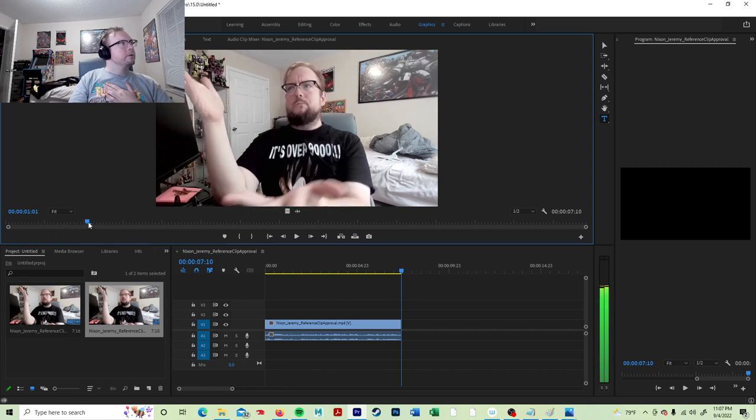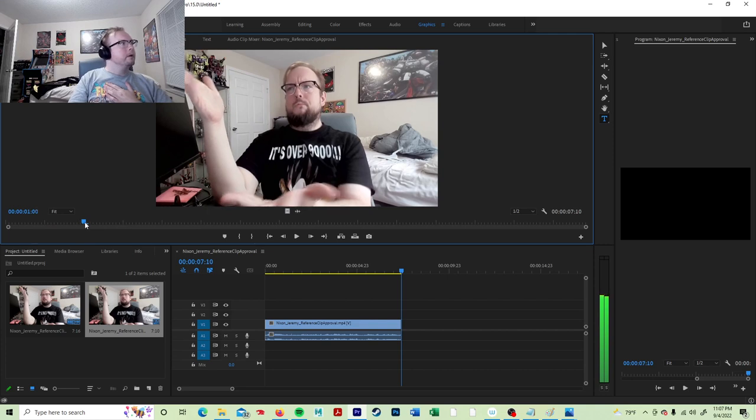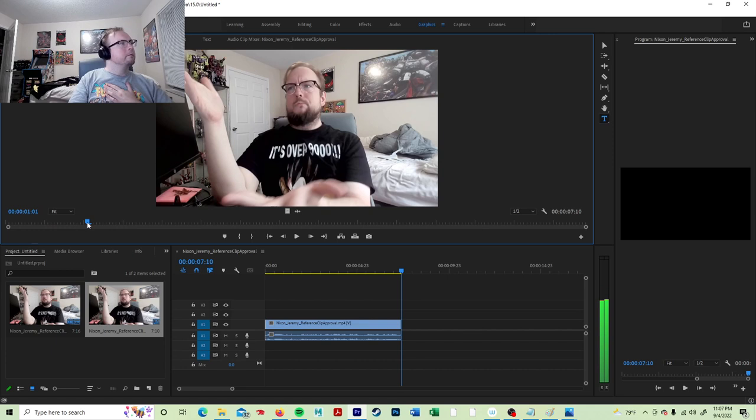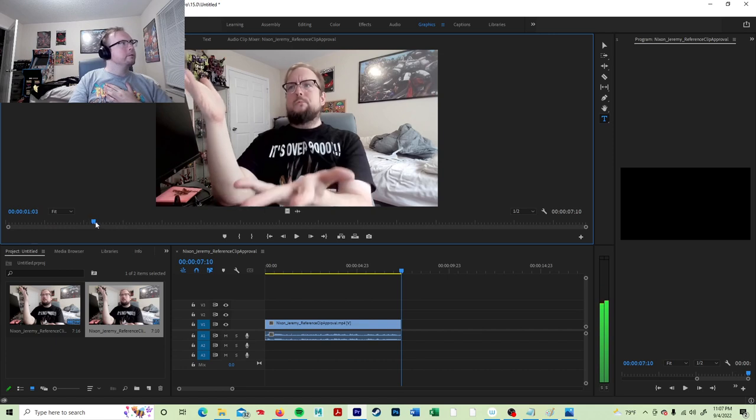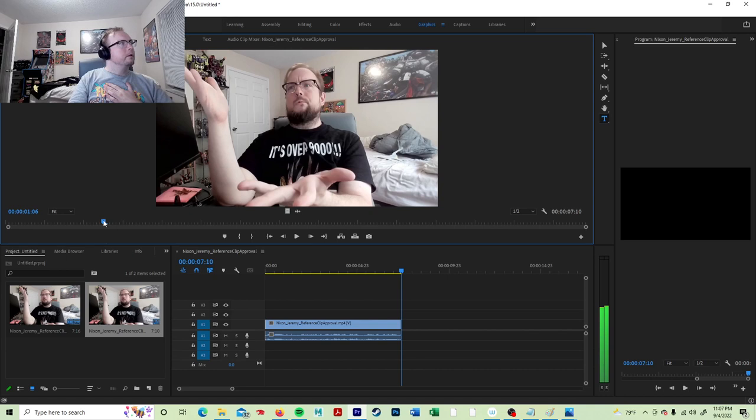And then we have another contact pose. It's right there, about 1.05, I believe. Yep, right there.